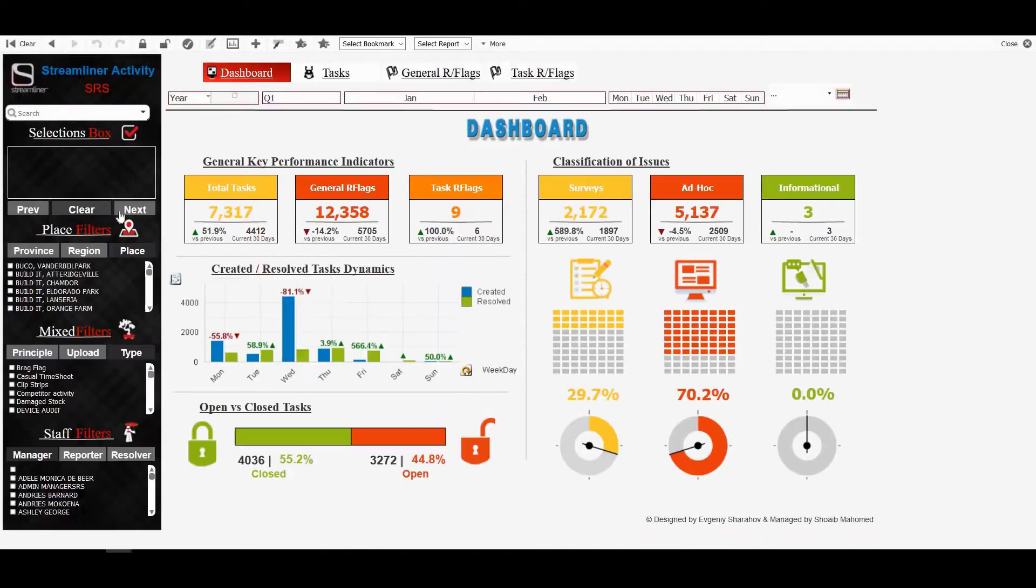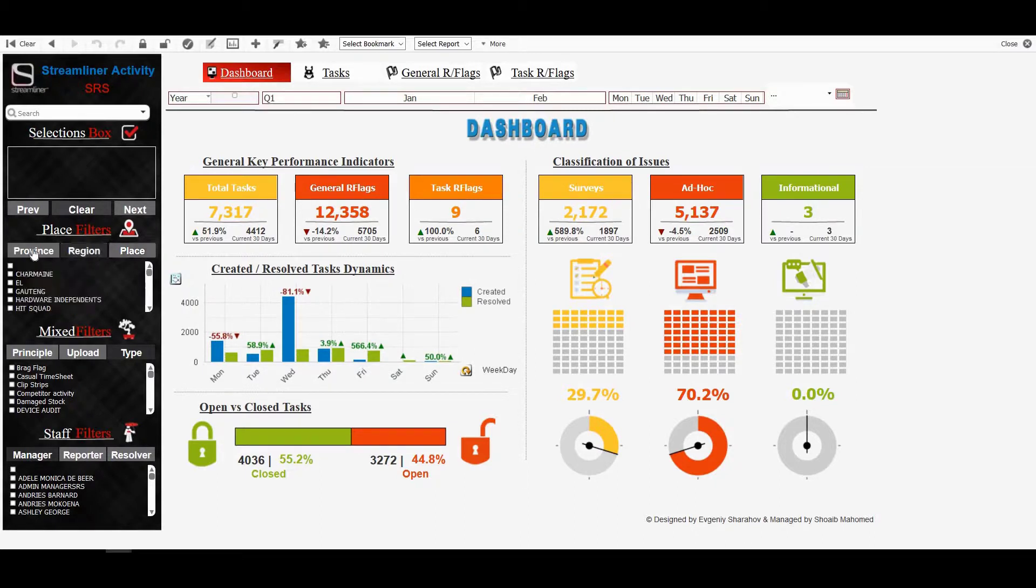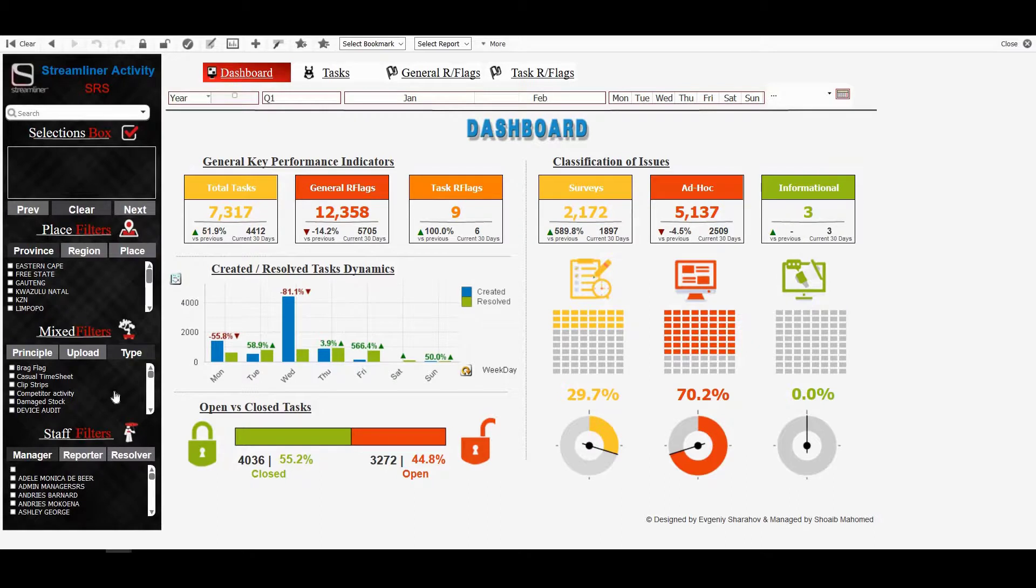On the left-hand side of the page, in this area right here, we've got search filters and we can click on a store for example, we can click on regions, we can click on province and we can select etc. We've got mixed filters right here and you can go principal, upload IDs, star filters where we can select by manager, reporter etc.